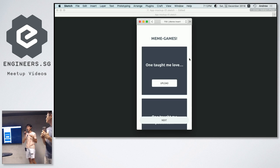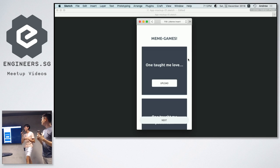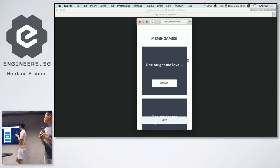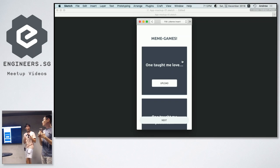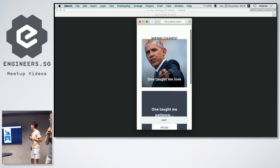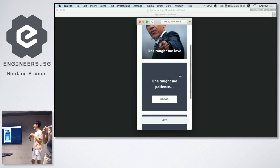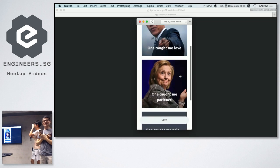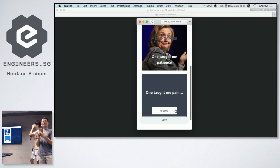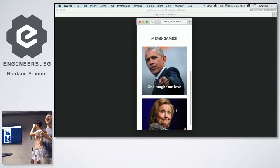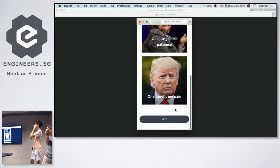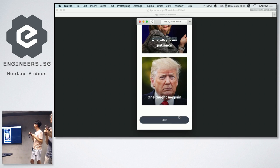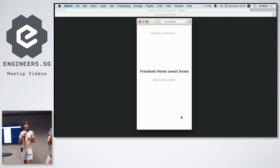So here's an example based on Thank You Next by Ariana Grande. So Obama taught me love. Harry taught me patience. But Trump taught me pain. Yeah, so you get to create your own memes.